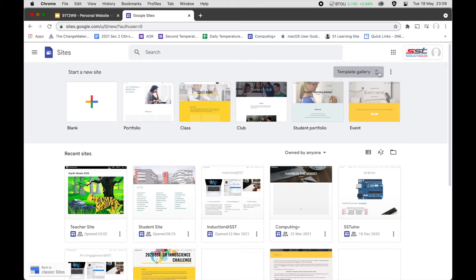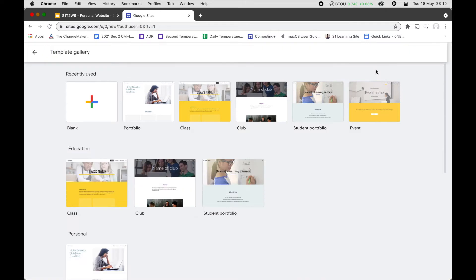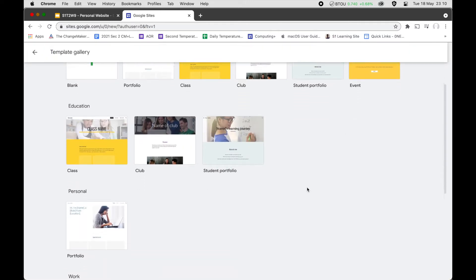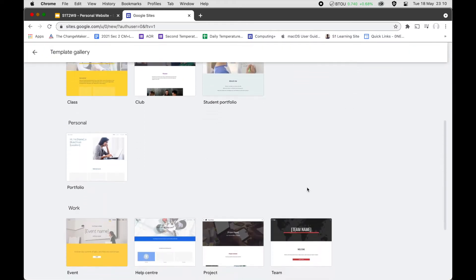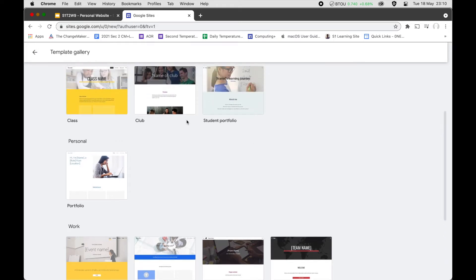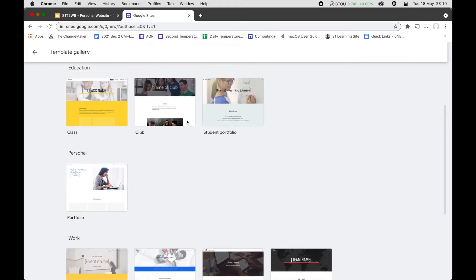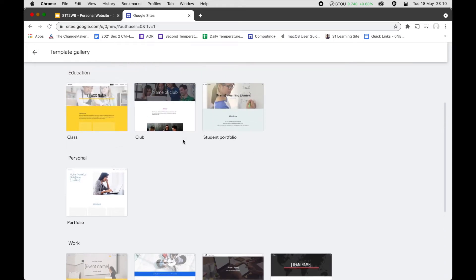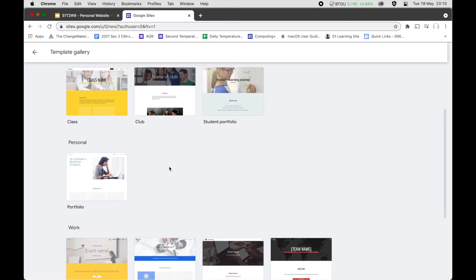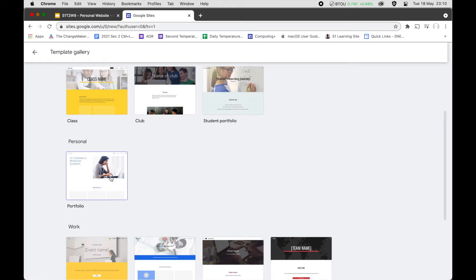When you are here, take note there is this template gallery. In the template gallery you will be able to see all the fixed templates available. For your personal website, if you want to use the templates, you can use maybe the Student Portfolio or the Portfolio — they are pretty nice.